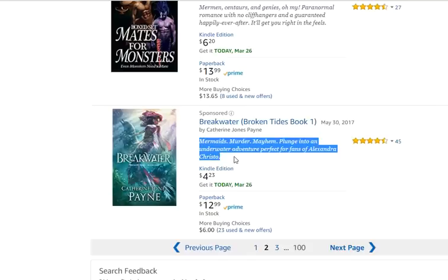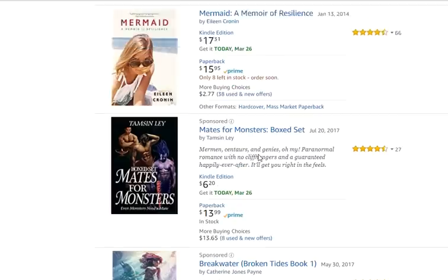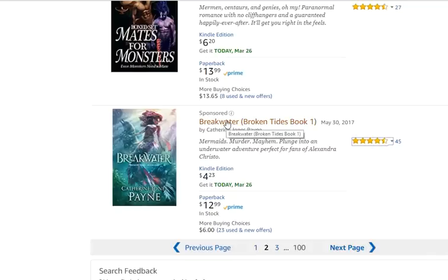This one's actually a great hook: 'Mermaids, murder, mayhem - plunge into an underwater adventure, perfect for fans of Alexandra Grisso.' That's a stronger hook than the previous two I showed. It also has more reviews, so this is something a lot of people would probably click on if they're looking for mermaids. There's also a really mermaid-y cover.